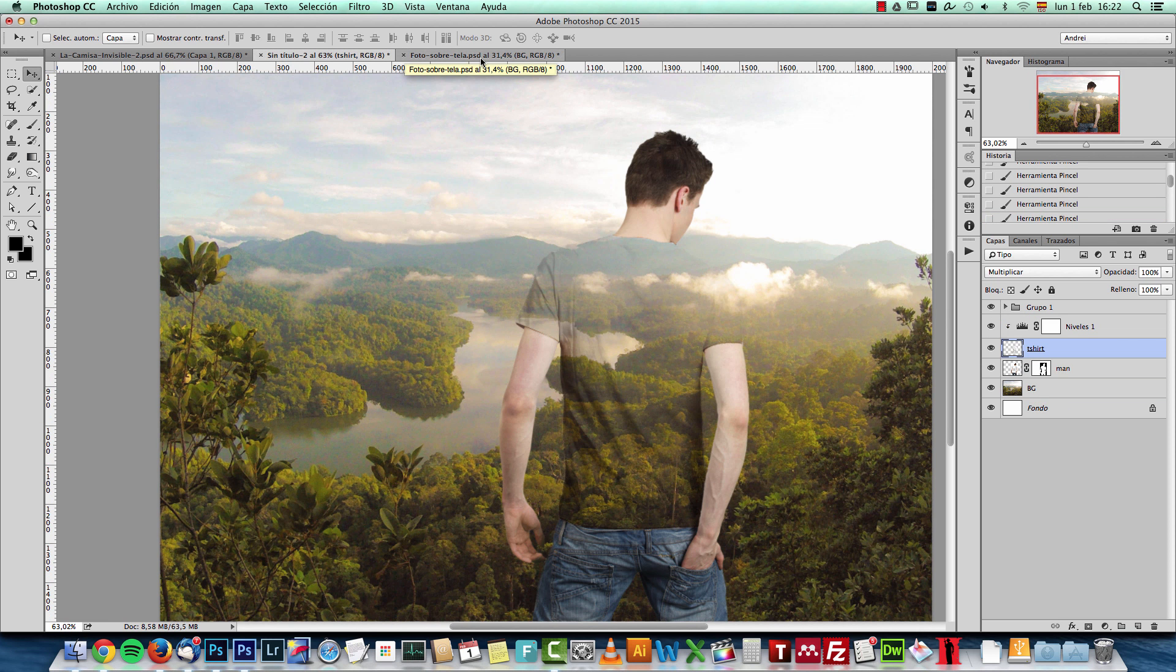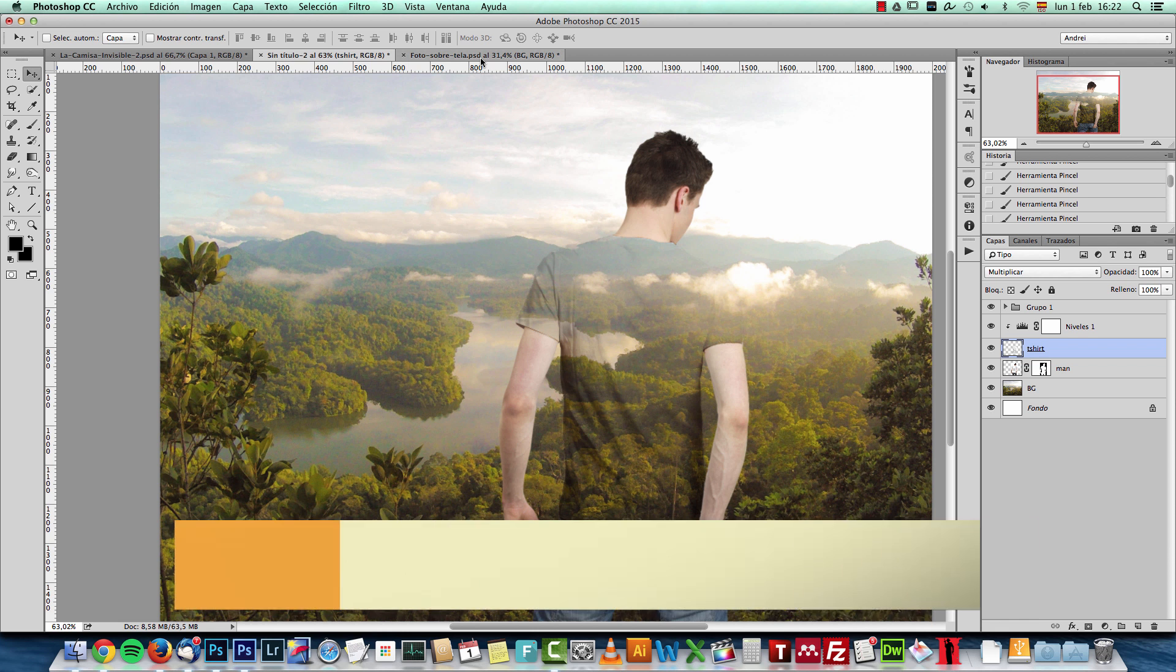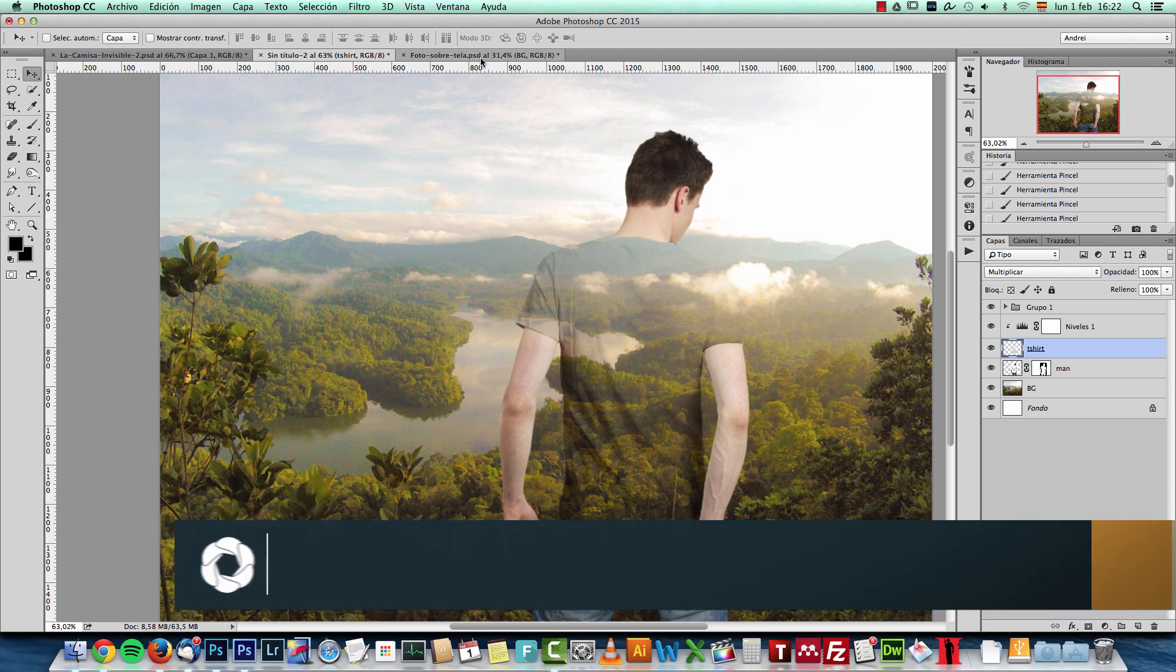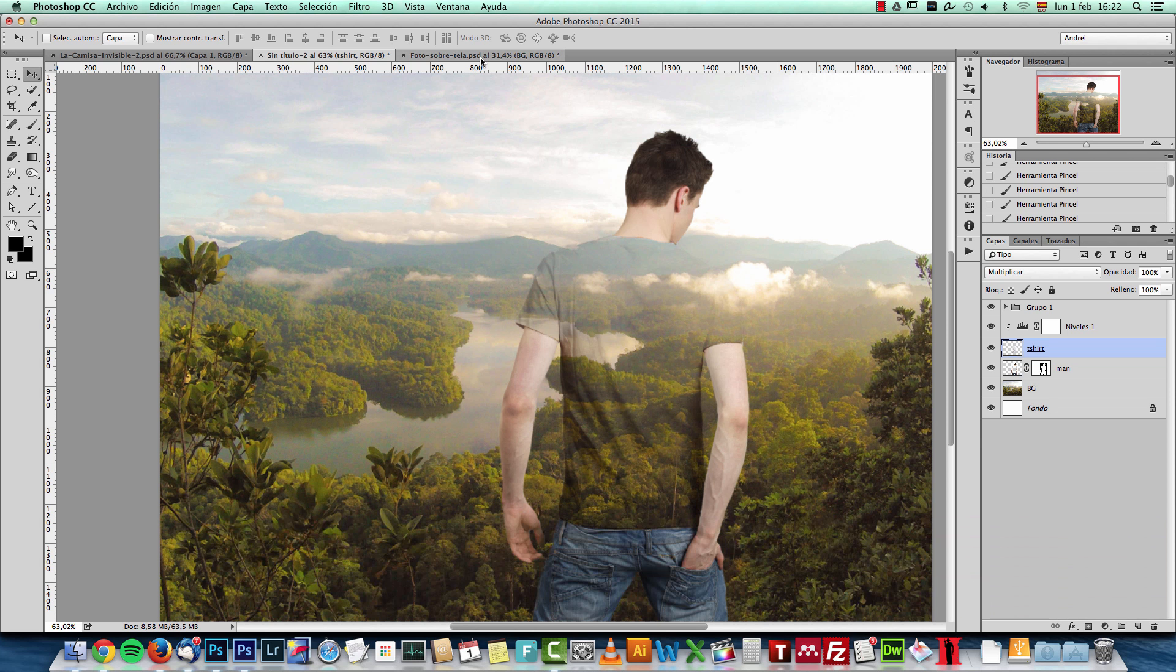So that's how I created this effect. I hope you like it. And I would like to see the results that you get. You can create some really creative portraits and stuff like that. And if you post them on Instagram, use the hashtag psdbox and I usually feature nice images on our Instagram account so you can get some extra exposure if you want.